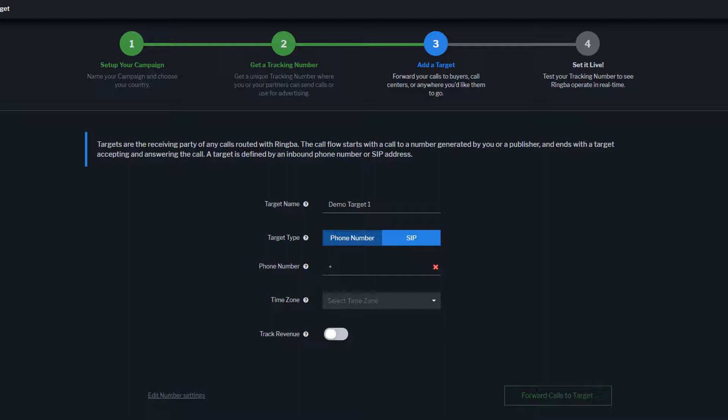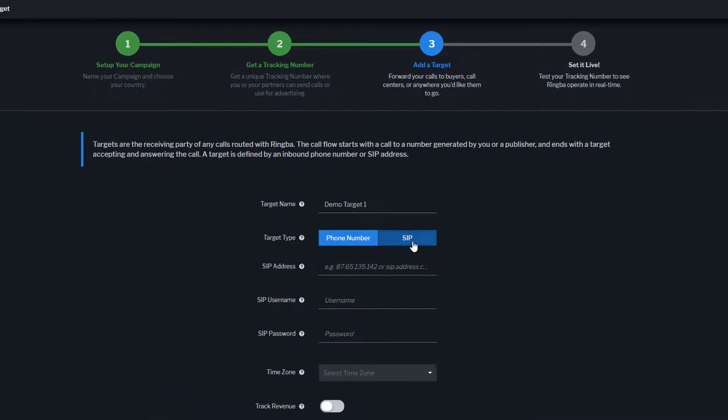Whenever possible, you will want to connect to your targets using SIP. SIP has a higher voice quality and a faster connection time, which results in a better conversion rate.